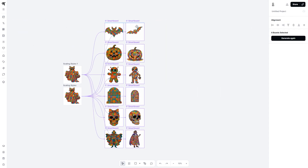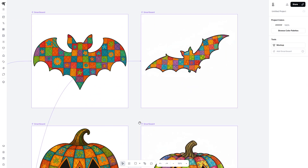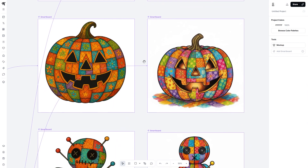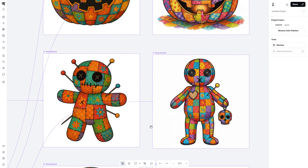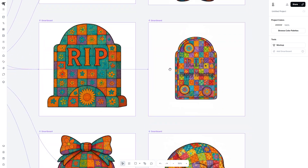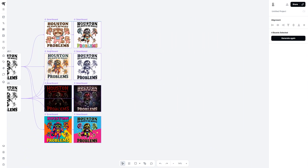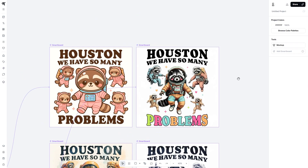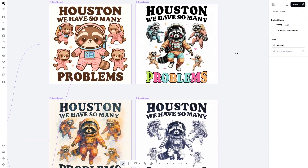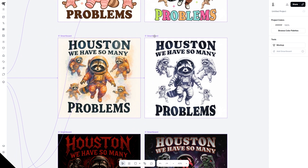Nano Banana is now built into Kittle Flows, which not only makes it 10 times faster, but it's also a fraction of the cost in terms of credits. In this video, I'll show you how to use this new feature, how it compares to the previous ChatGPT workflow, and I'll give you some insight about an upcoming event where you can use Nano Banana for free.